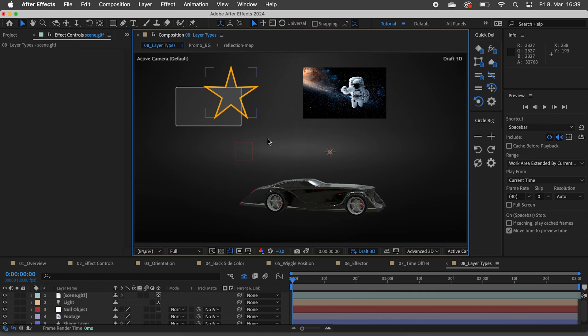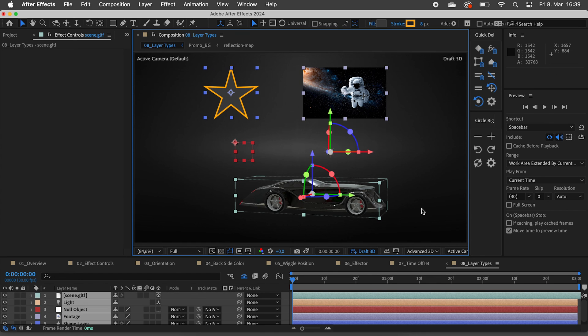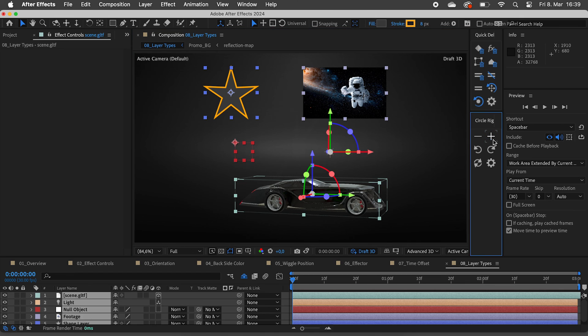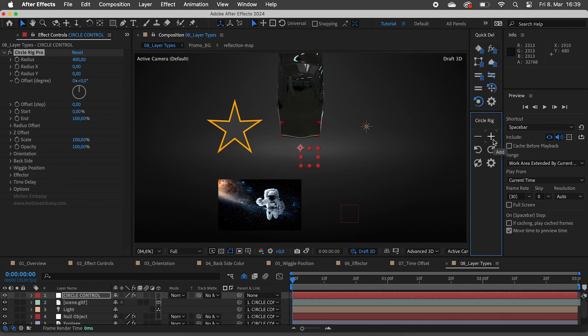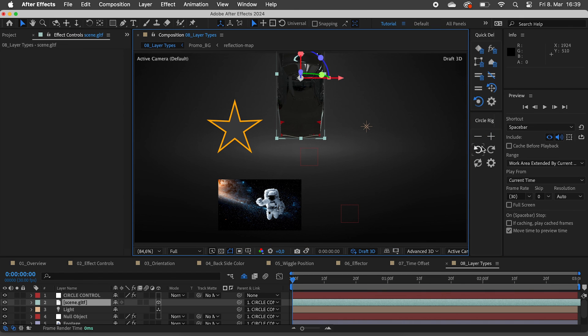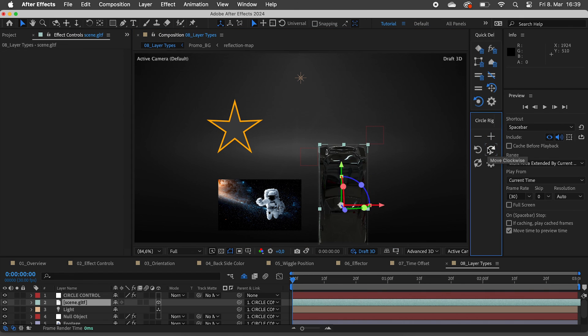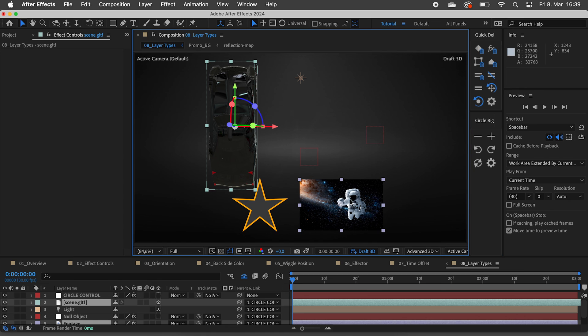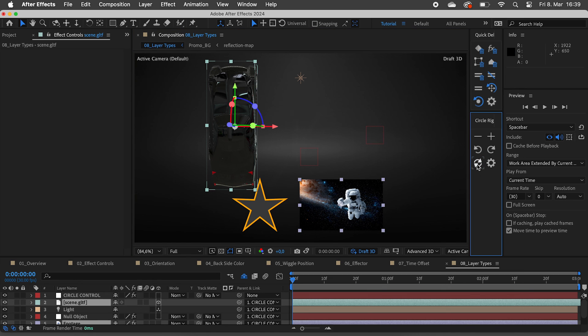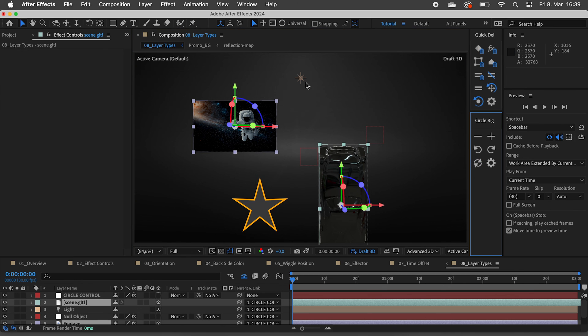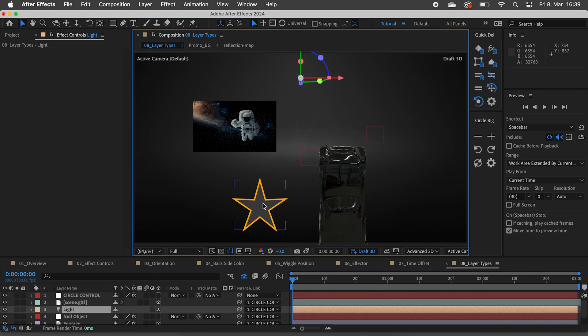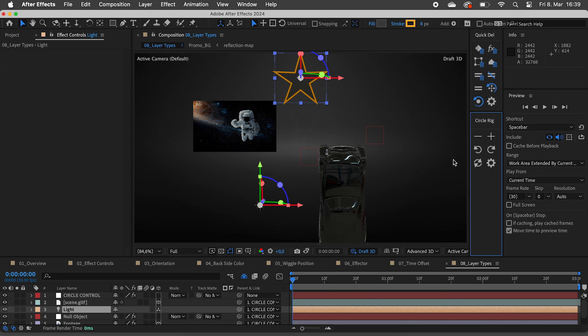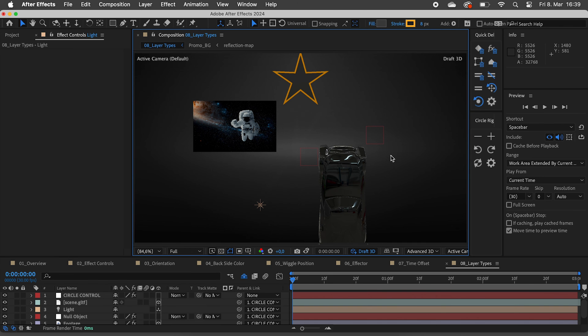The only limitation is that with lights and 3D objects you can't use time delay, but you can easily get around that by using null objects and then parenting the lights or 3D objects to the null objects.